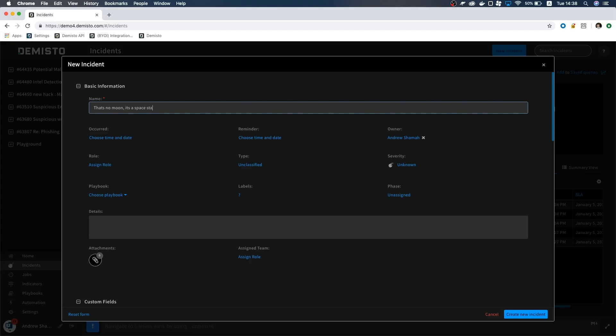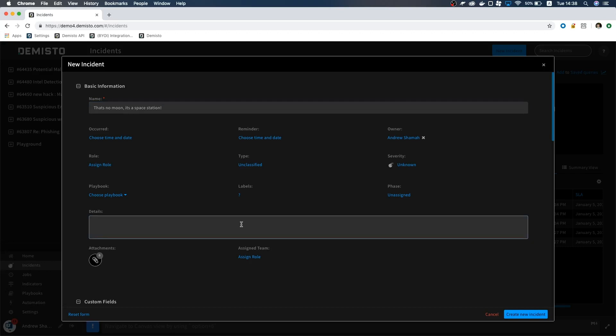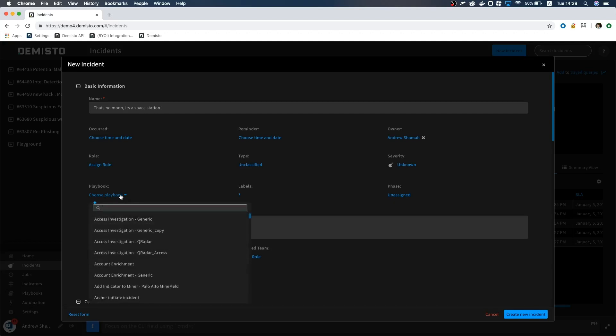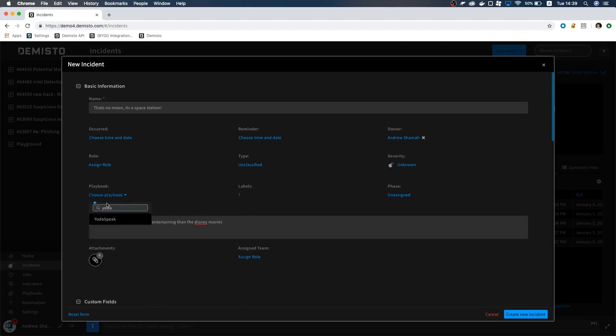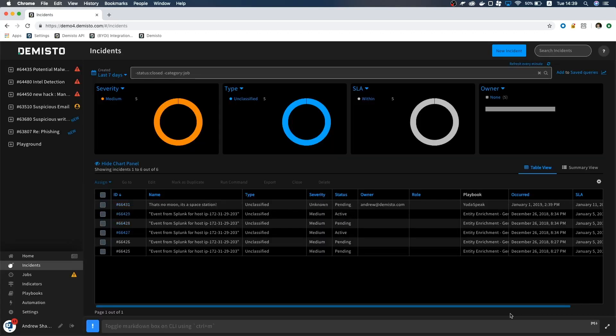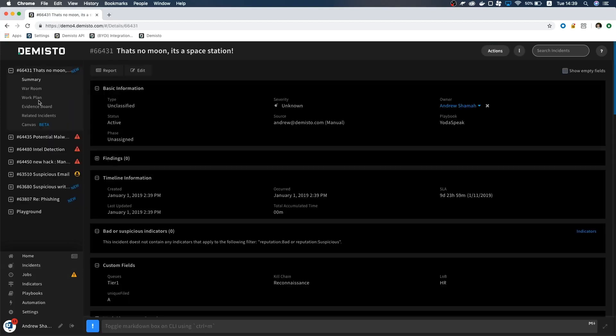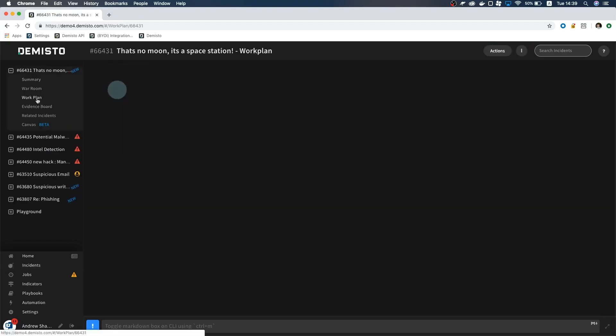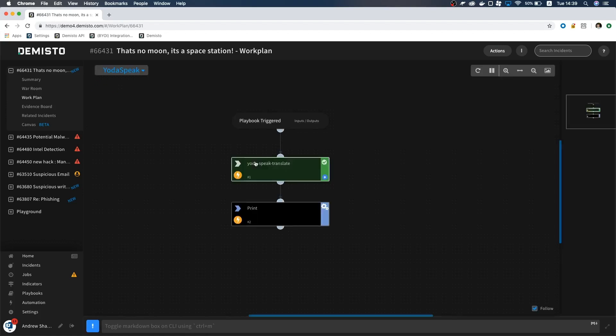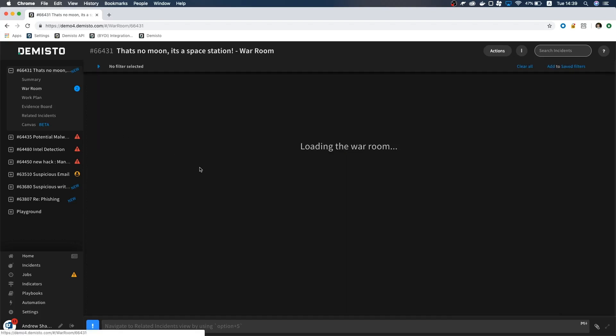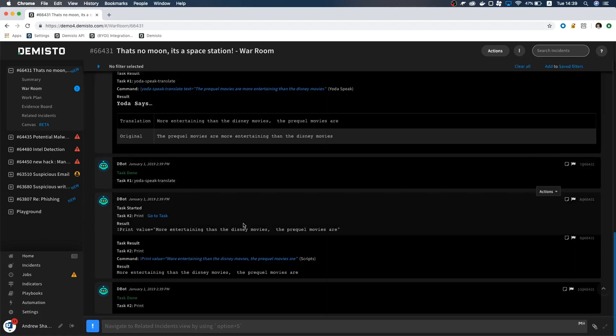Click Create New Incident and select the incident we just created. Navigate to Work Plan and we can see that our playbook worked. Check the War Room and let's see if it printed. Looks like it did.